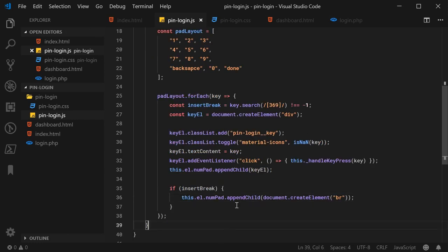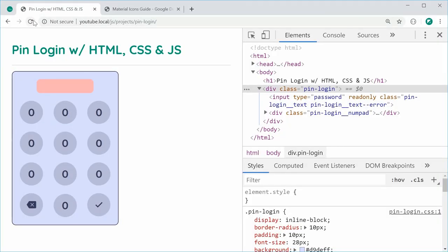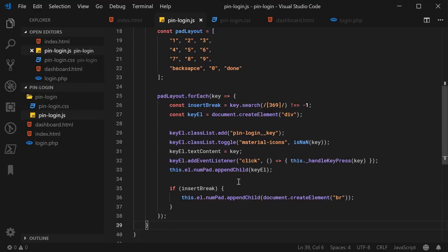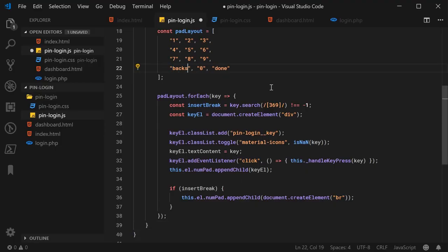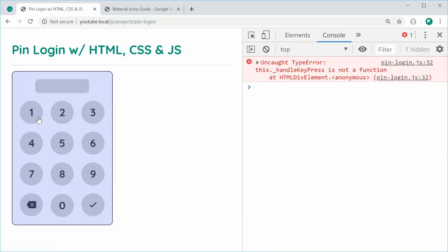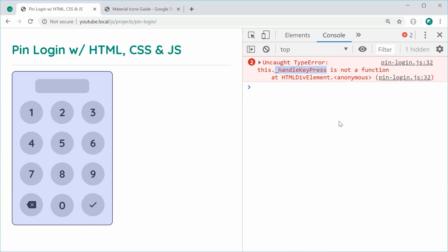Save this and refresh the browser — we can see all of the keys generated. The backspace key wasn't working initially because of a typo, but after fixing it and refreshing, all of the keys are working just fine. If I press on a key, we see handleKeyPress is not a function — so let's go ahead and create that function.